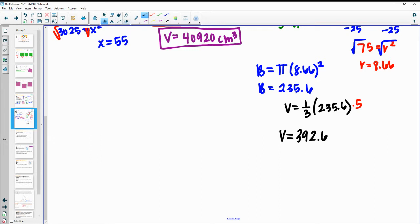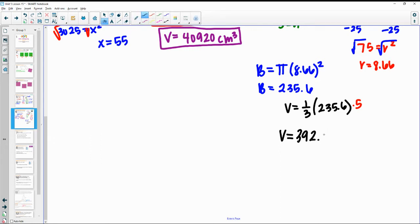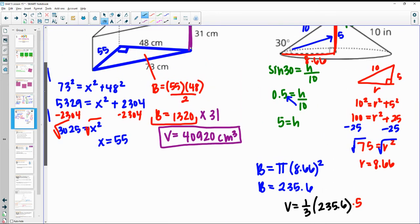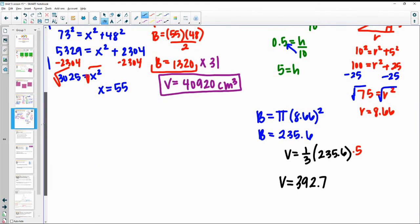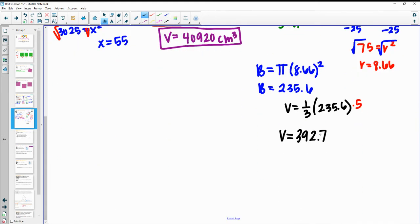Rounding to the nearest tenth, it'll be 392.7 inches cubed.